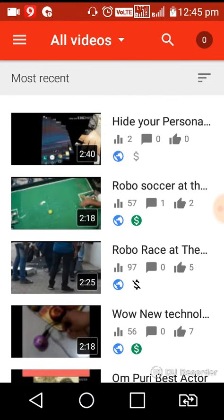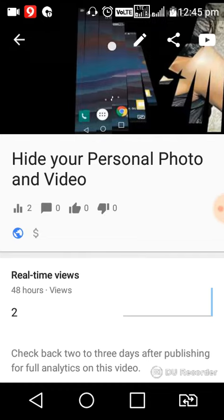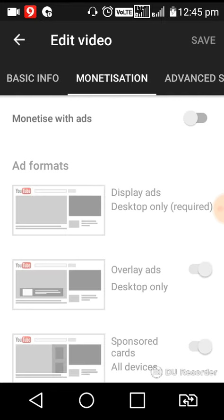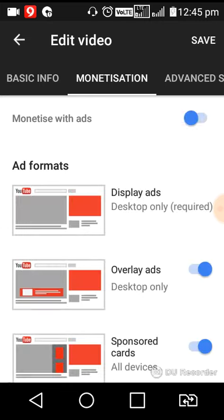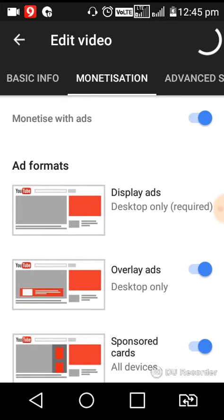Suppose I want to monetize a video. You can see that on the top there is a pencil icon — just click on it. You will get all the details here, and you can see the monetization option. Click on it and turn all the buttons on. You can see that this video is now monetized — save it.